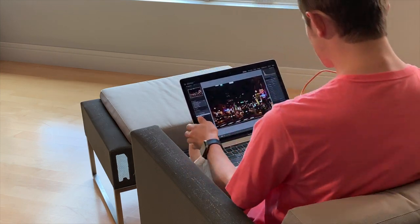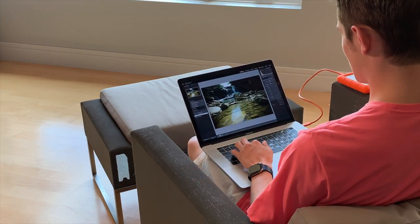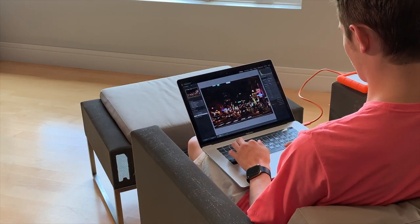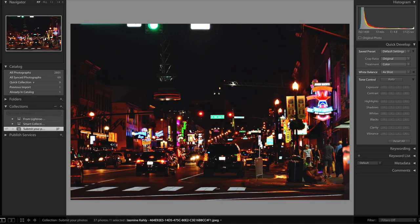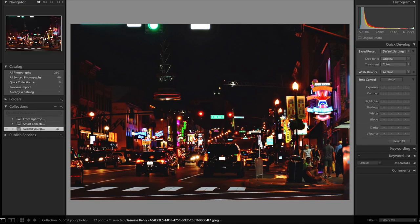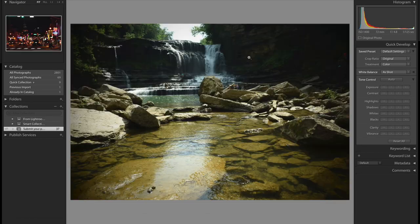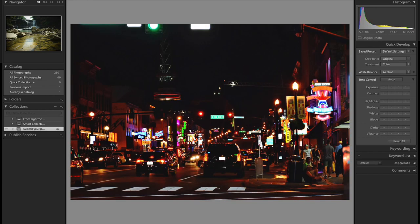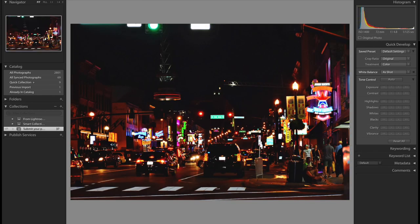Alright guys let's jump right into it. So we're going to start off with this photo right here, it was submitted by Jasmine Cauley, sorry if I'm mispronouncing that. Very nice photo Jasmine. So we're going to go into the develop menu and see what we got.